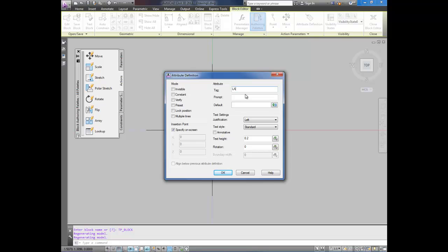I'm going to call it label. Actually I'll call it test pit label. And for the prompt this is what it asks you when you insert it. I'm going to ask what is your test pit name. My default is going to be test pit 01.